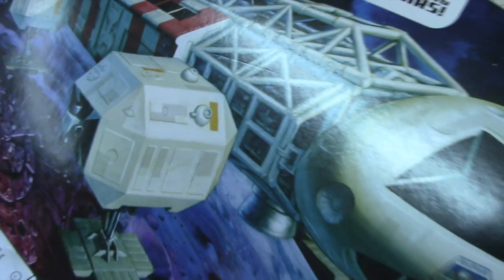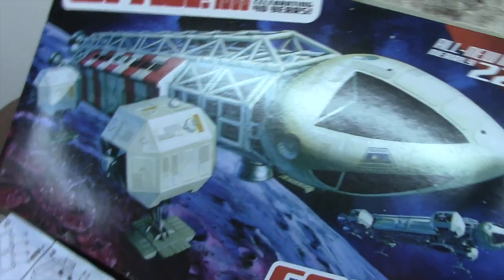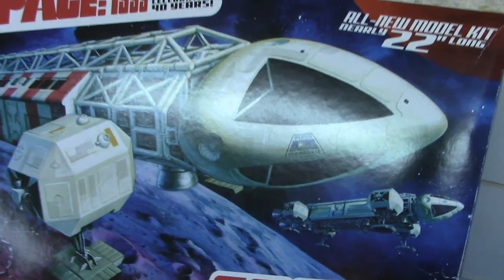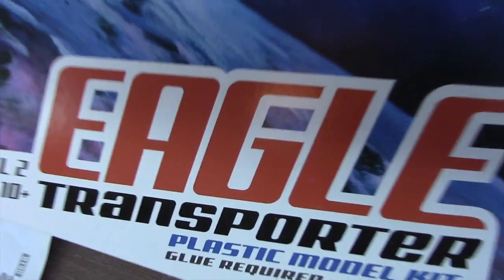Hey everyone, and welcome to another Interstellar Modeler. This is now part two of my Space 1999 round two Eagle Transporter build.